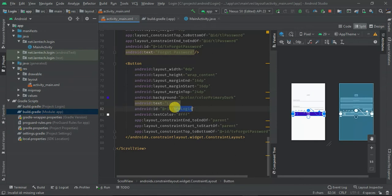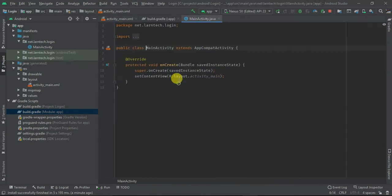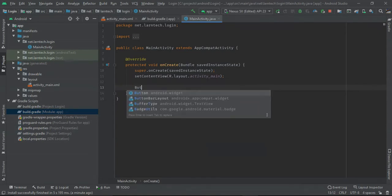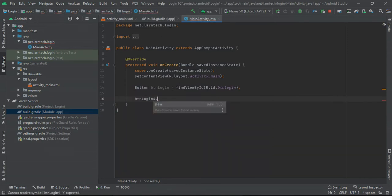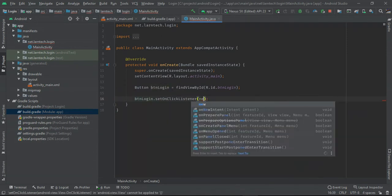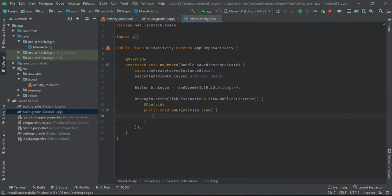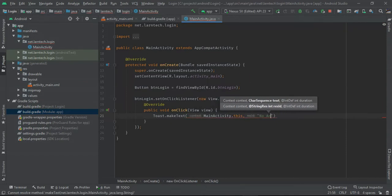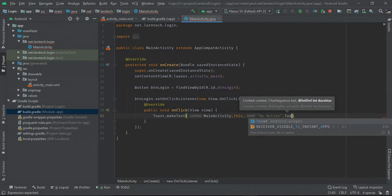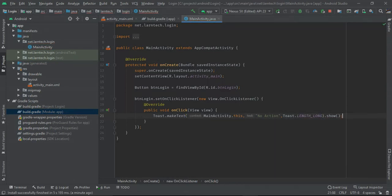I'll copy the button reference and set up a click listener using setOnClickListener with a new View.OnClickListener. Inside the onClick there's no action at this moment, just a Toast with LENGTH_LONG to show it works. Let's run this one again.